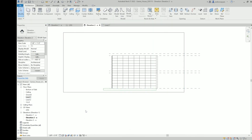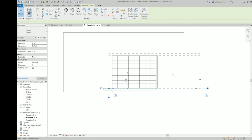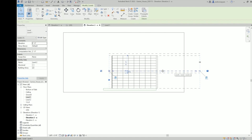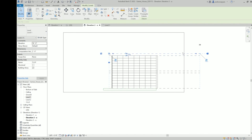You want to do ground or finish floor, bottom of slab, then level two or second floor, and then maybe ceiling and then roof level — or if you want to keep the TOP nomenclature, that's up to you.